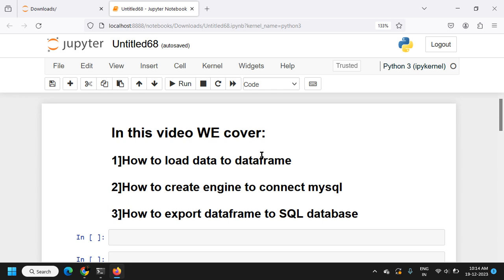Welcome back to this new video. We're going to see how we can work simultaneously on MySQL and Python — how to create a DataFrame in Python and load it to a SQL database. The topics we'll cover are: loading data into a DataFrame, creating an engine to connect MySQL, and exporting that DataFrame to MySQL as a table.